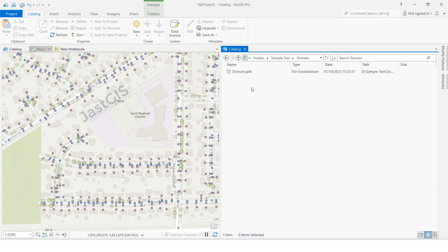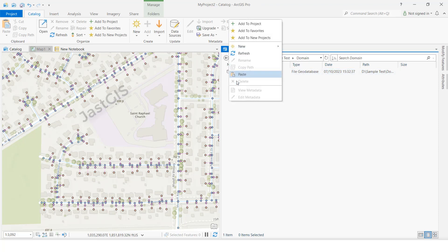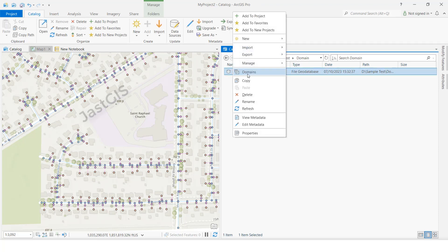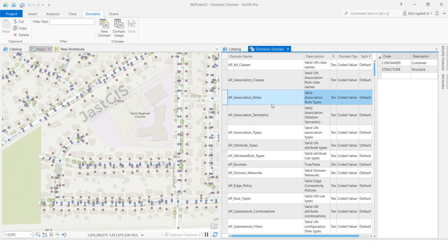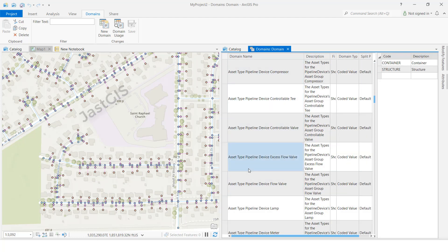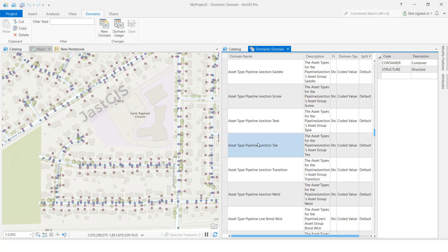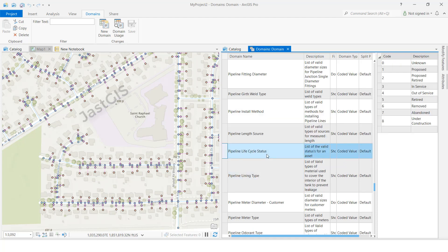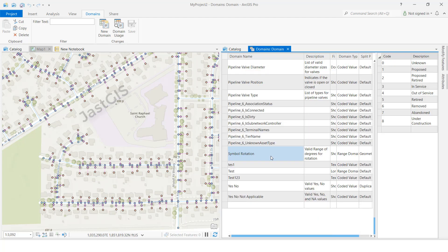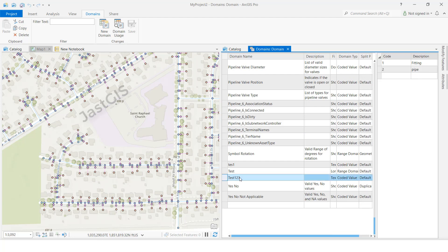Once it saves, it will show properly. I am closing now. Let's check if it is there. Right-click, select the GDB, right-click, then click 'Domains.' We will see the domain name 'test123' we created. It will show in ascending order by name, first letter A, B, and so on. We created 'test' — right, so it's there.